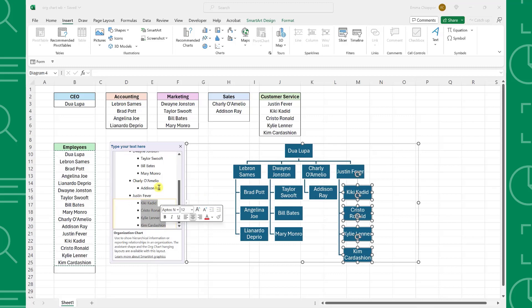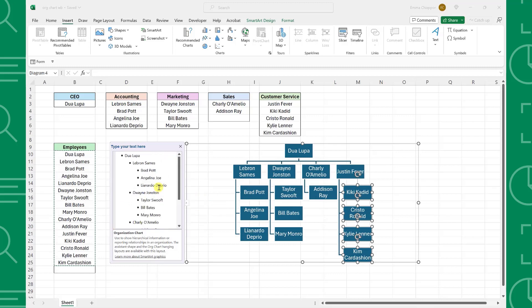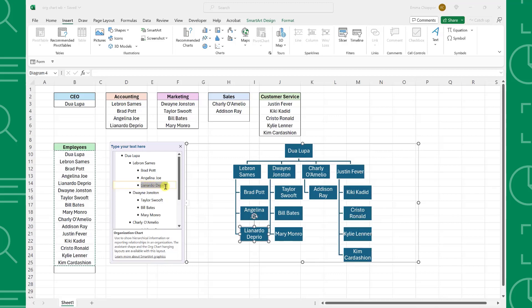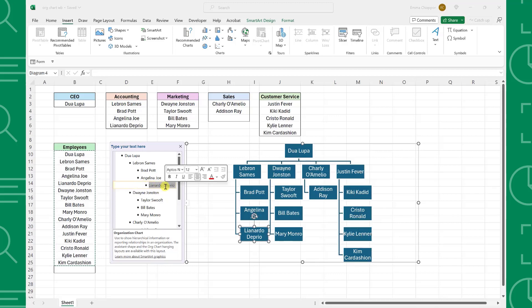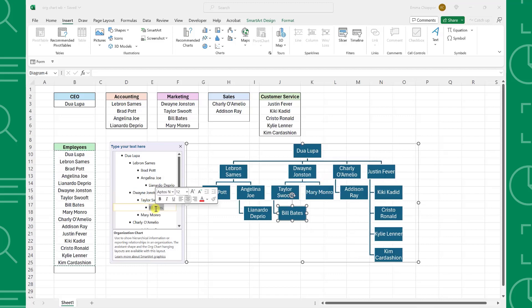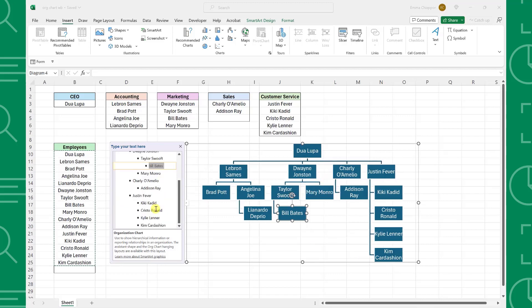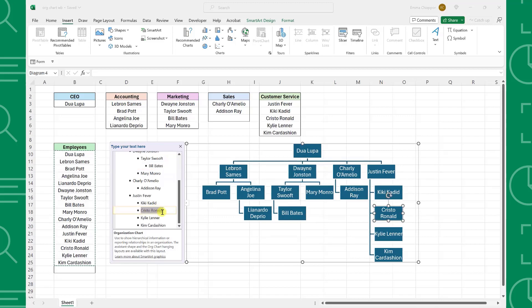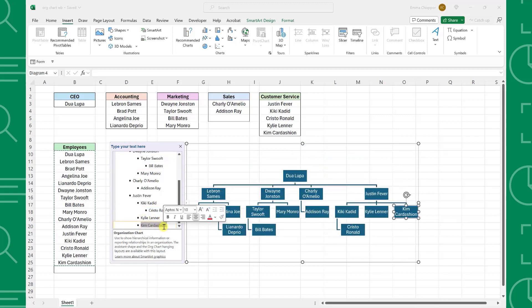Now that each department has its own branch within the org chart, we can format each department. For example, Angelina is Leonardo's accounting manager, so we can select Leonardo and press Tab to move him to the level below Angelina. Taylor is Bill's marketing manager, so we can select Bill and press Tab. Lastly, we have the customer service team. As mentioned before, Kiki and Kylie are both managers, so I'm going to select each of their subordinates and press Tab to complete the org chart.